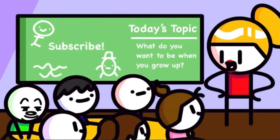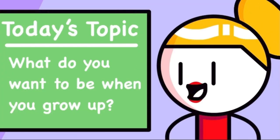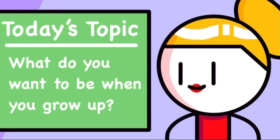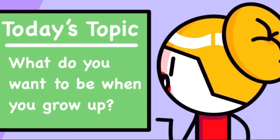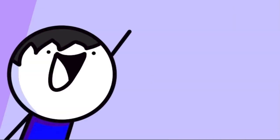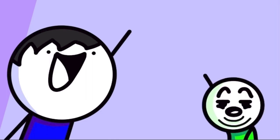Okay class, today we have an important topic. I want to ask you guys what do you want to be when you grow up? I want to be a firefighter. I want to be a rock.